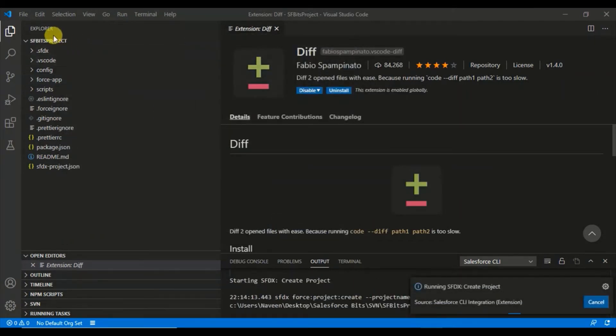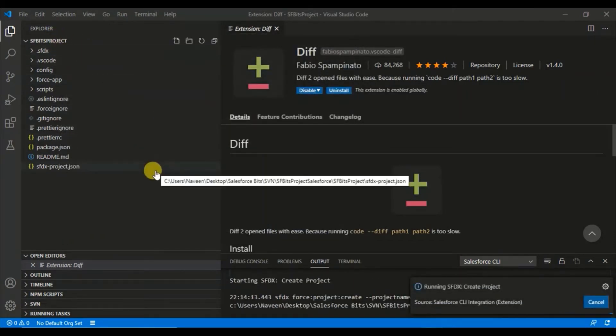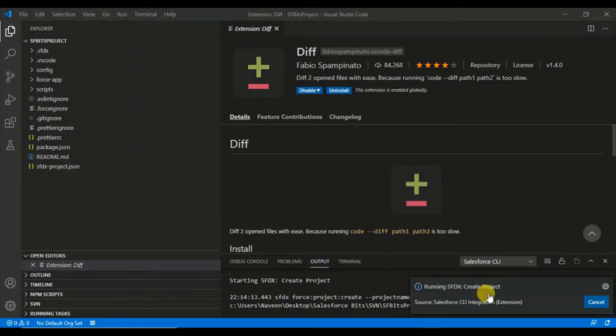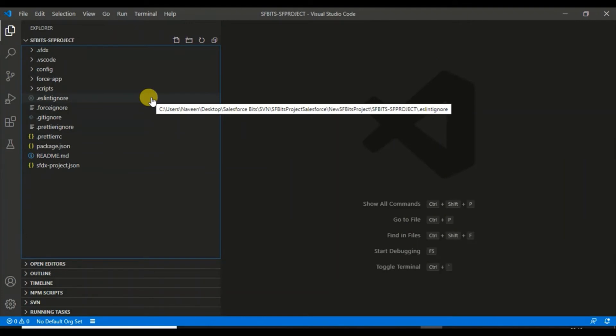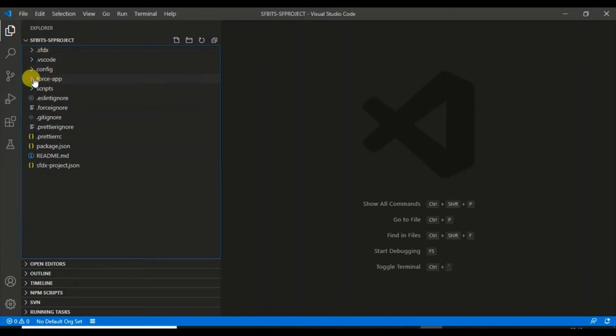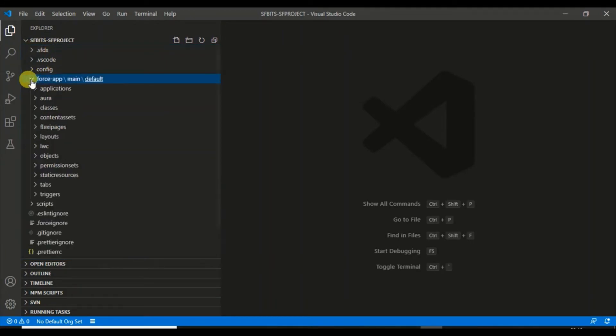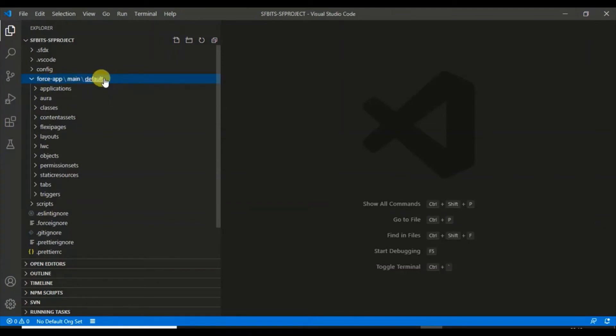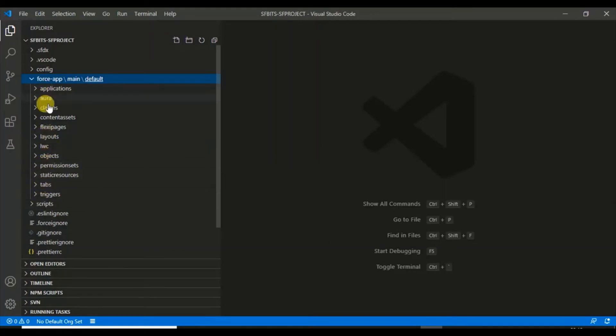It will open here once the project is created. As you can see, it has created a new project with all the default files. All the structure, the objects and everything, will be stored here. This is the main default folder, and then comes all the applications, Aura classes, layouts, Lightning Web Components, objects. All these objects will be under this force site.